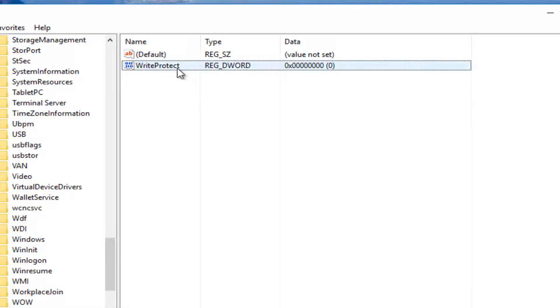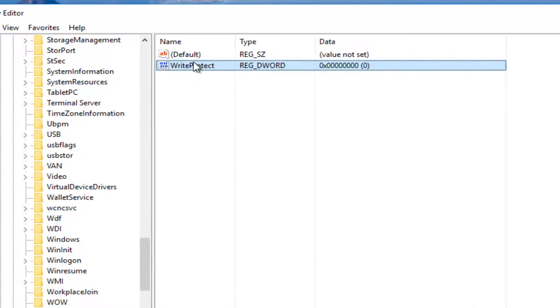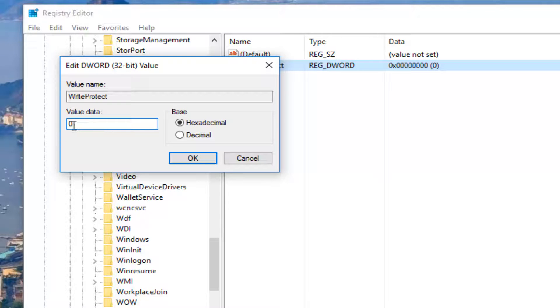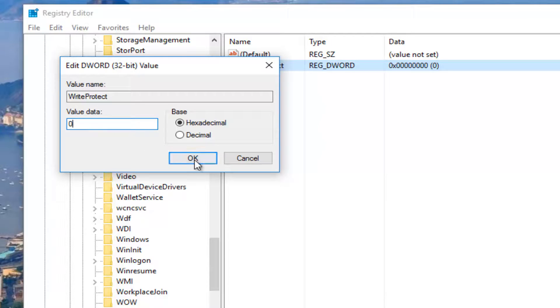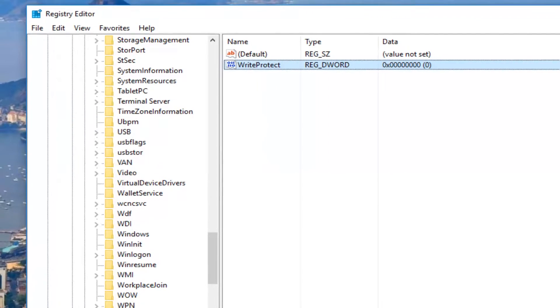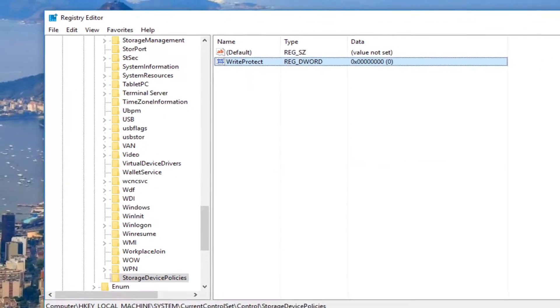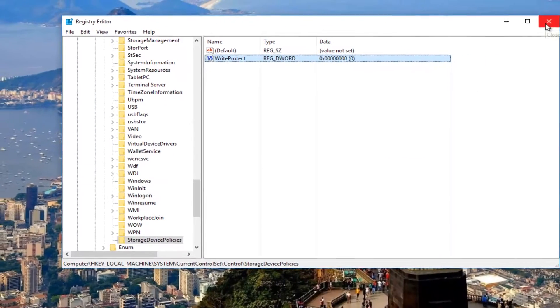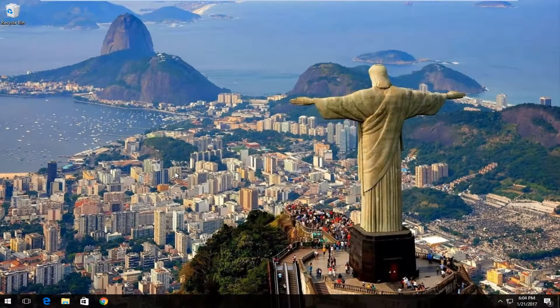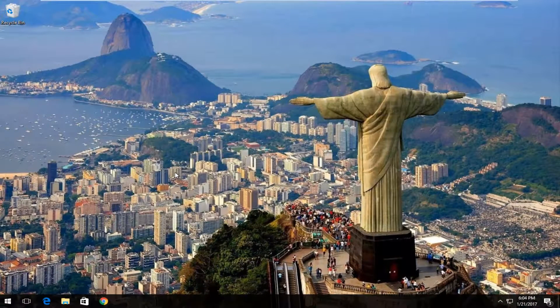Once you've done that, you want to double click on it. You want to select for value data, you want to make sure it's set to zero. If it's set to one, you want to change it to zero and then select OK. And then you can close out of the registry editor and hopefully your write error has been resolved.